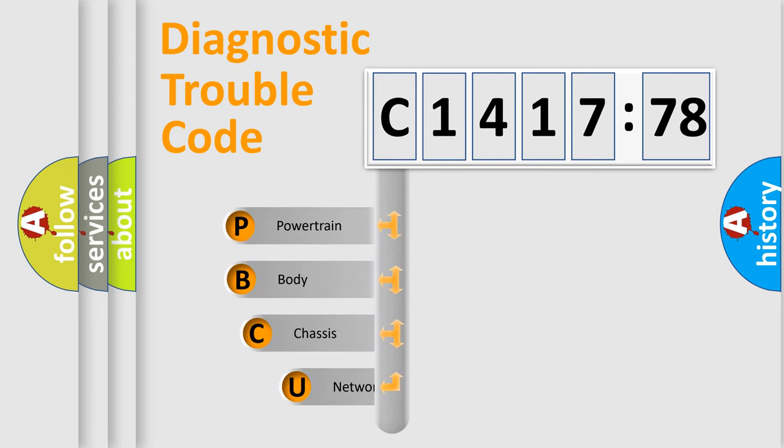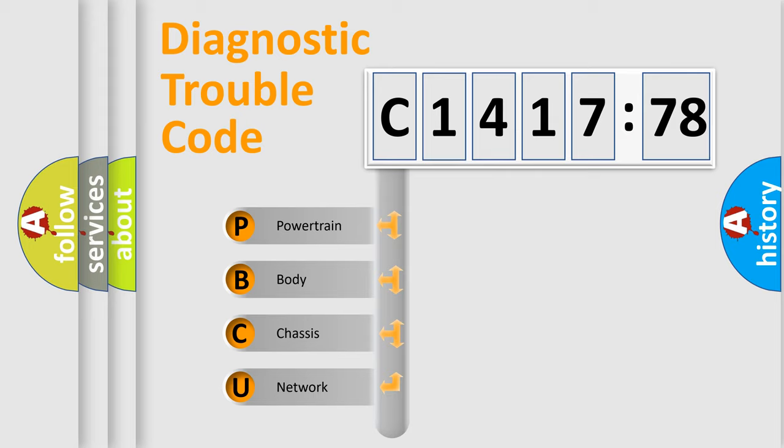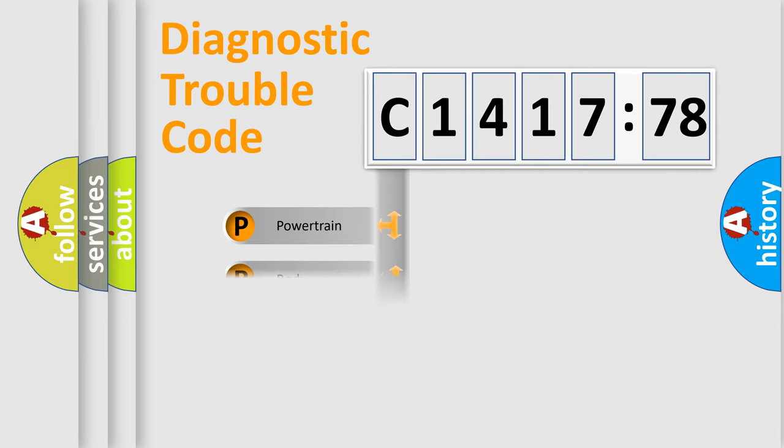First, let's look at the history of diagnostic fault code composition according to the OBD2 protocol, which is unified for all automakers since 2000. We divide the electric system of automobile into four basic units.